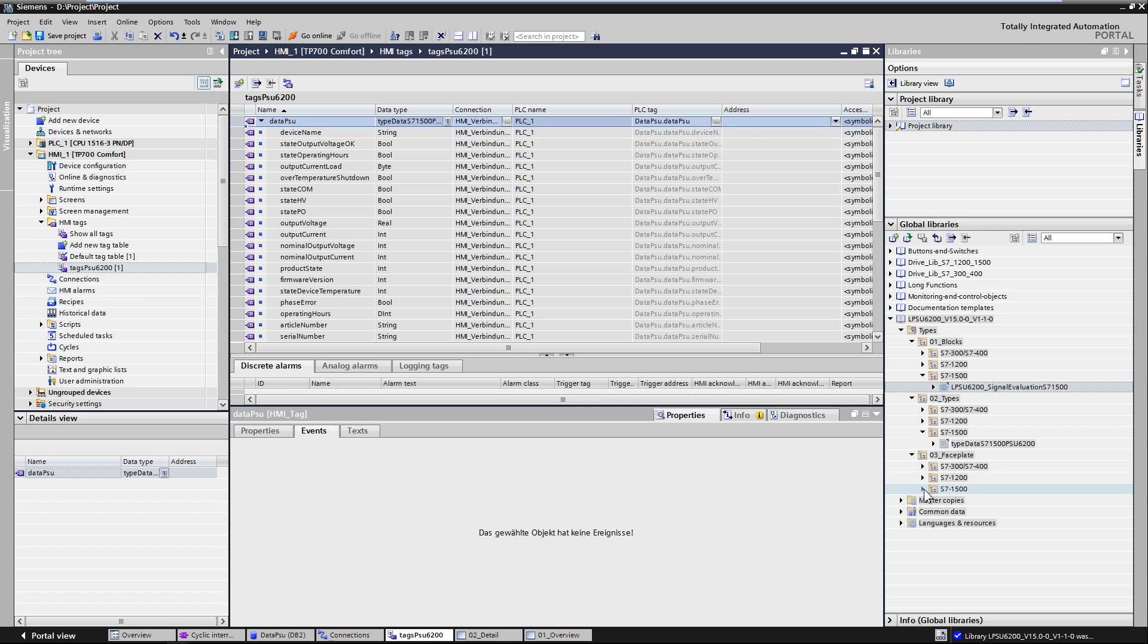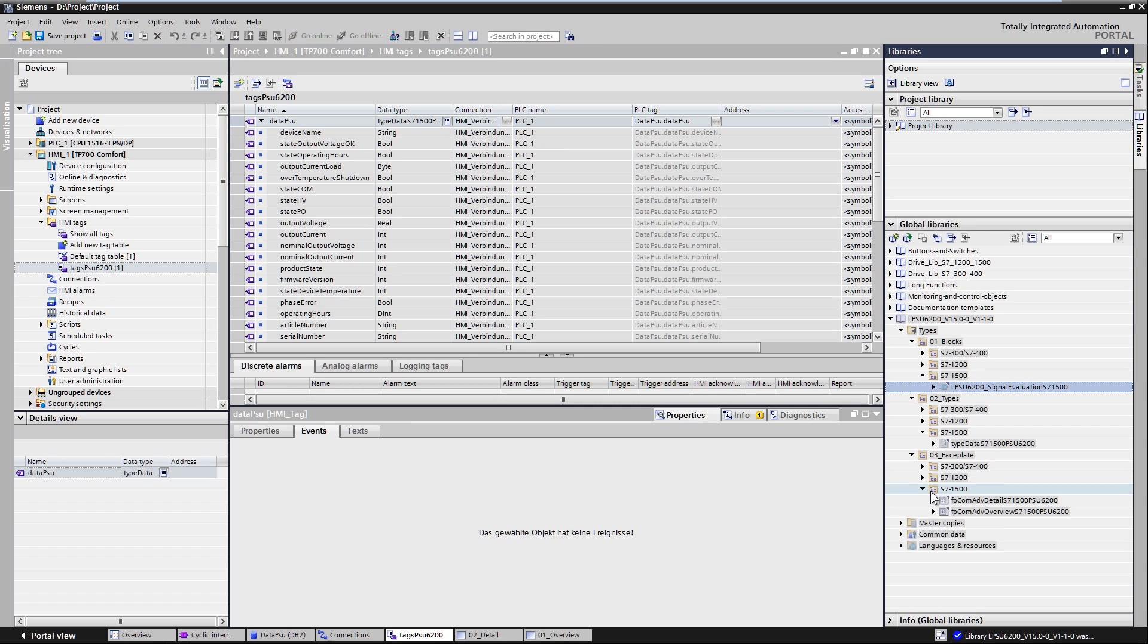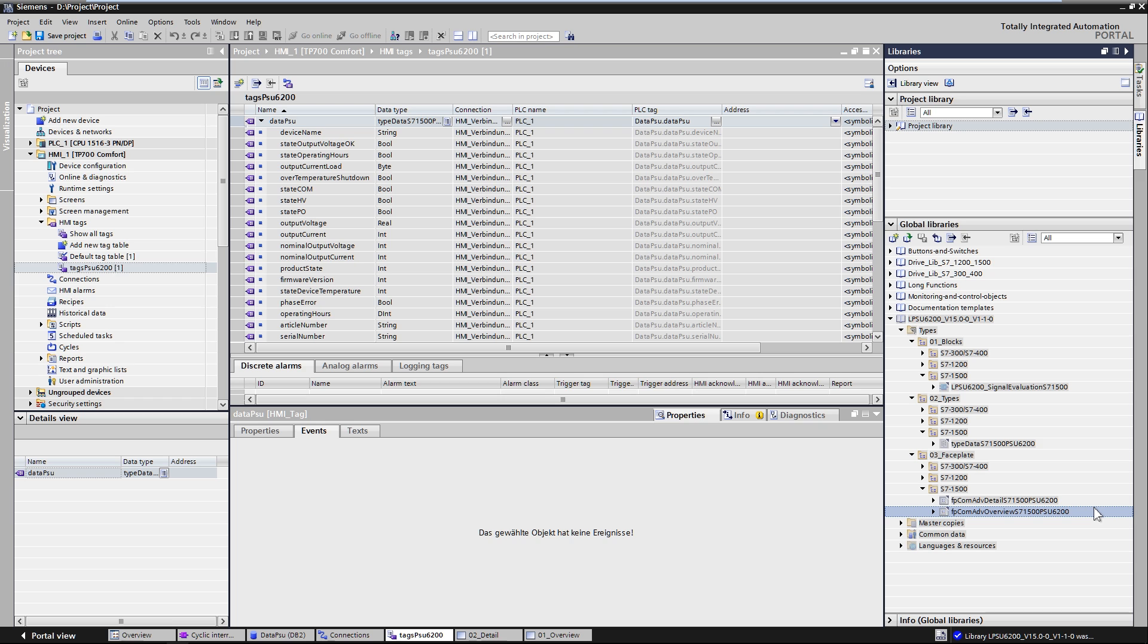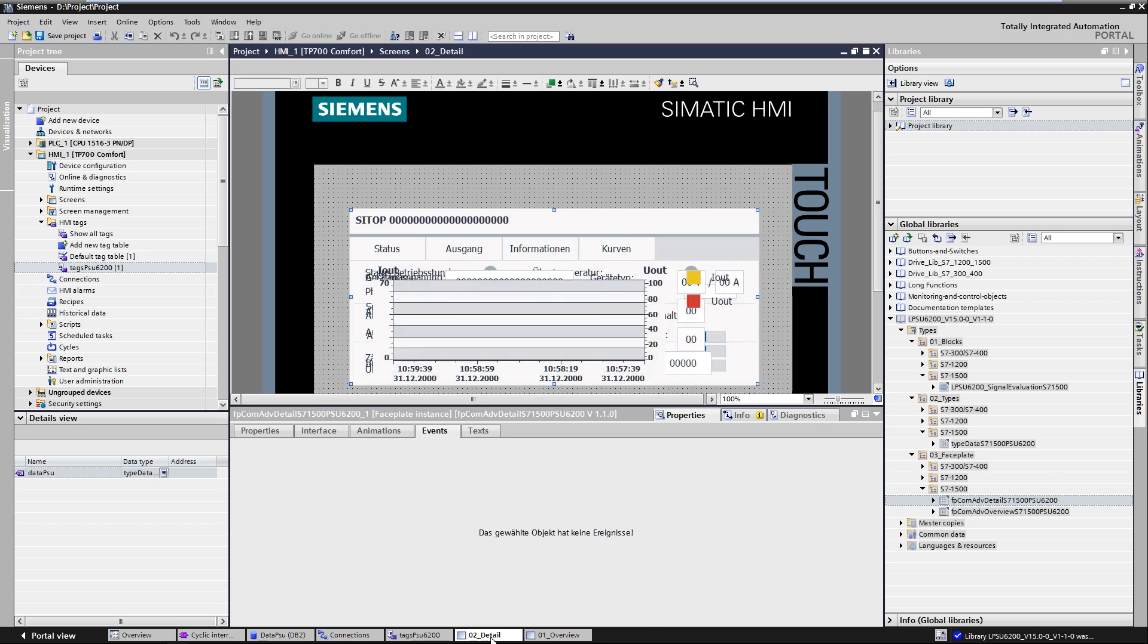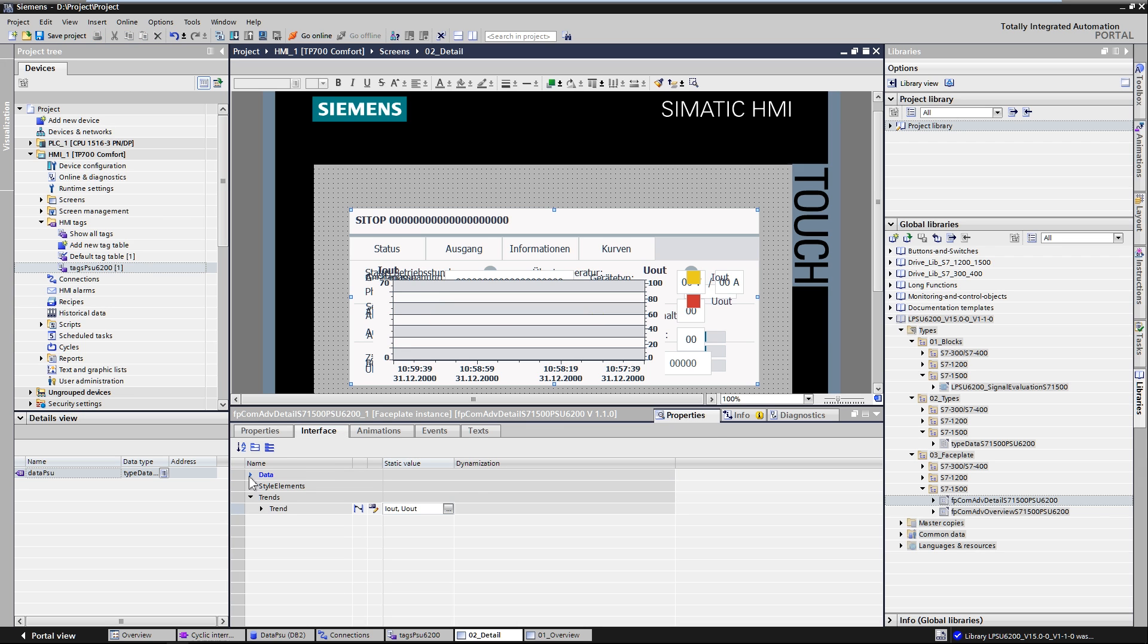The global library provides two image blocks. An overview screen block, which displays the most important status parameters of the power supply, and a detailed picture block, which displays all the operating parameters of the PSU6200.